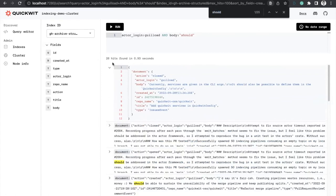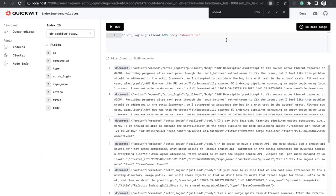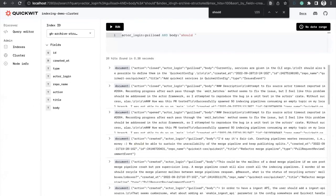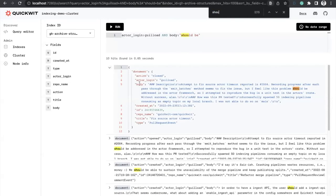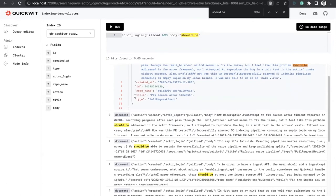Does it support wildcards or regular expressions? We're working on wildcard expressions on the roadmap but don't have them right now. What we do have includes features specific to search, like phrase queries. It's still a young project so we're missing some features. The TantivY indexing library does have regular expressions, so we should be able to plug regular expression support into QuickWit relatively soon.